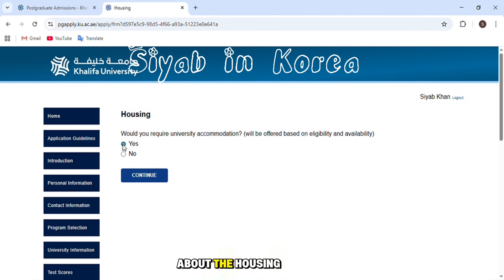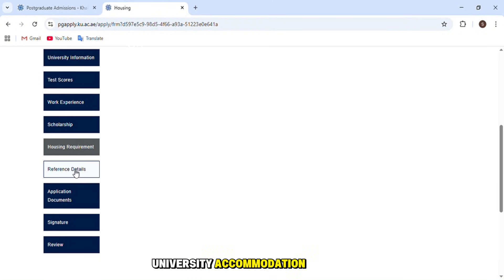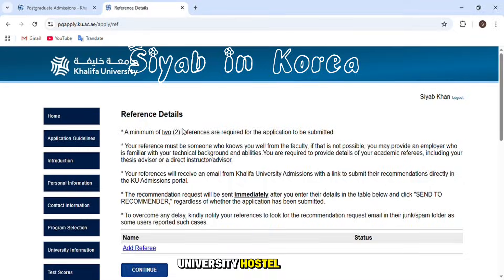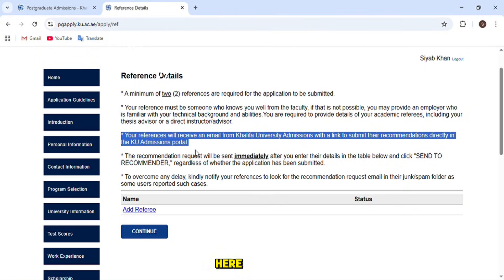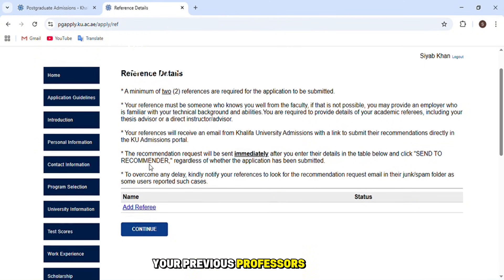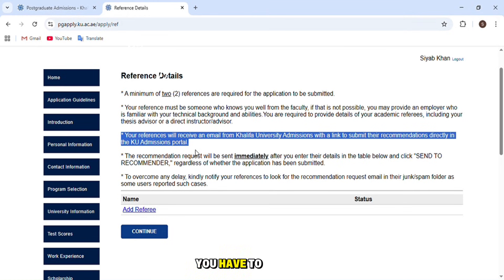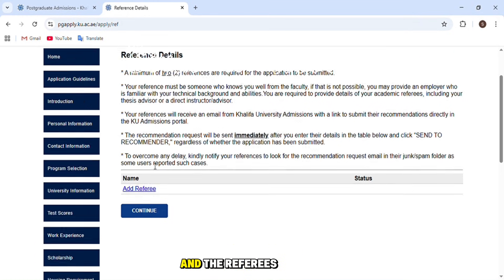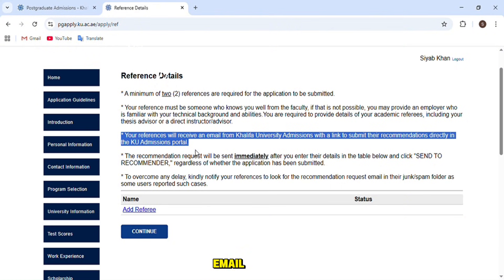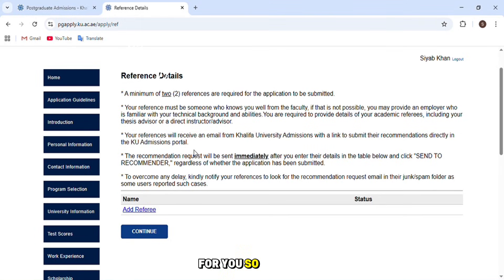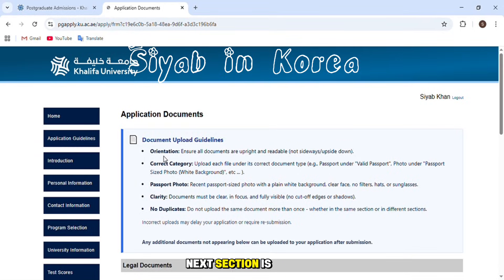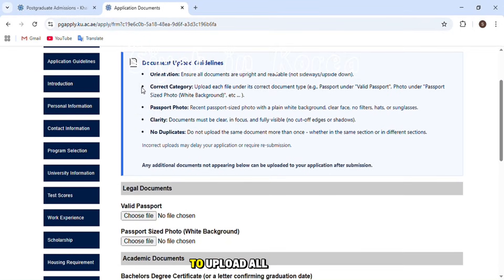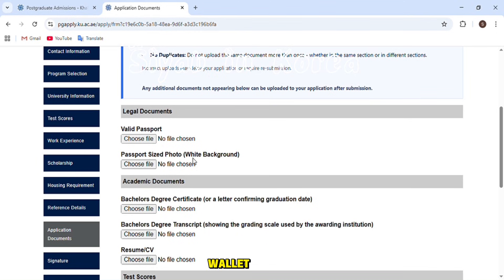After that, choose whether you require university accommodation — choose yes if you want to live in the university hostel. Then you must mention two referees, who should be previous professors from your university. Enter their information — they will receive an email about your application and will need to submit an online recommendation letter. So you need two professors' email addresses. The next section is about document uploads.